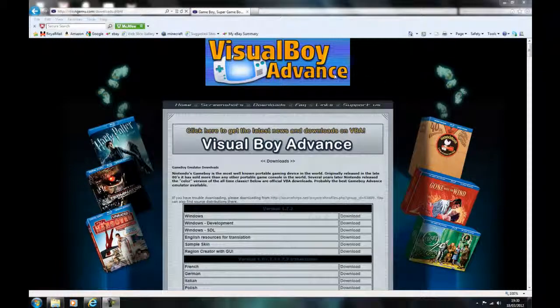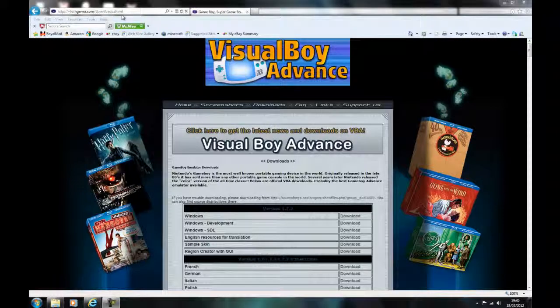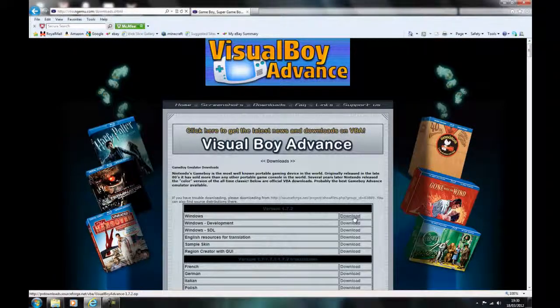Hey guys, this is just a quick video showing you how to download Visual Boy Advance, the Game Boy Advance emulator. The website link will be in the description below.